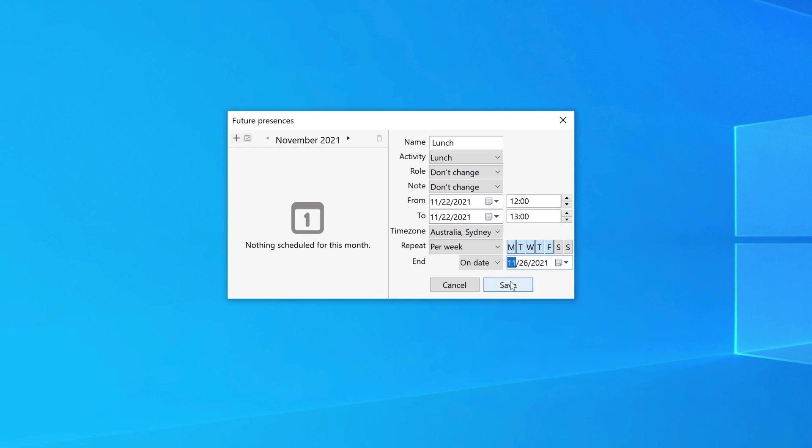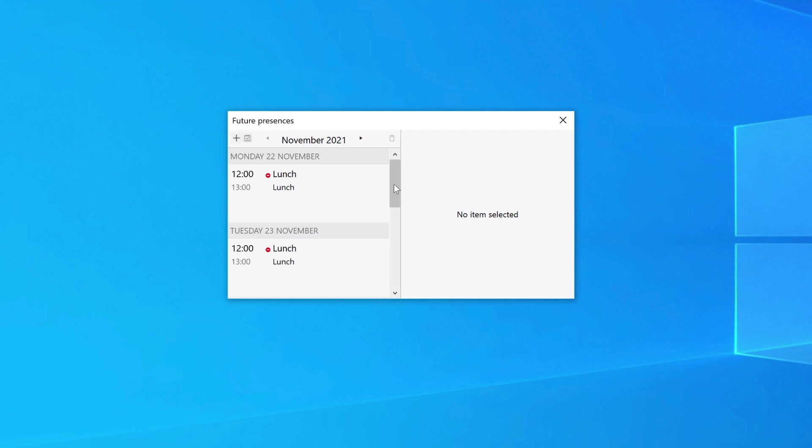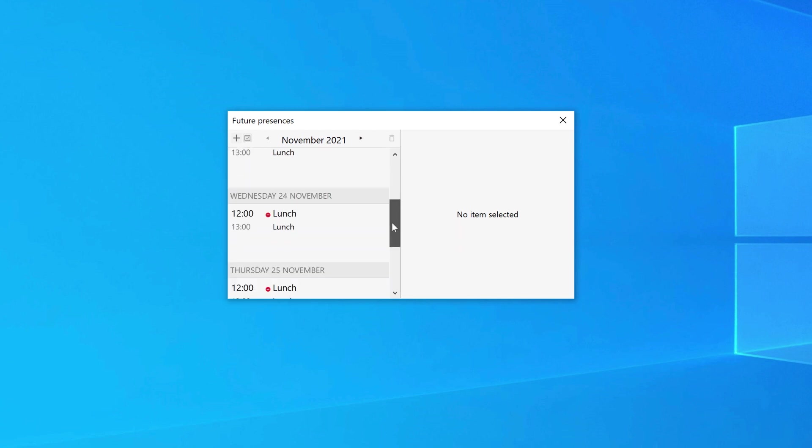Once you have created a future presence, you can see them listed on the left of the screen. You can scroll down to see all the presences.